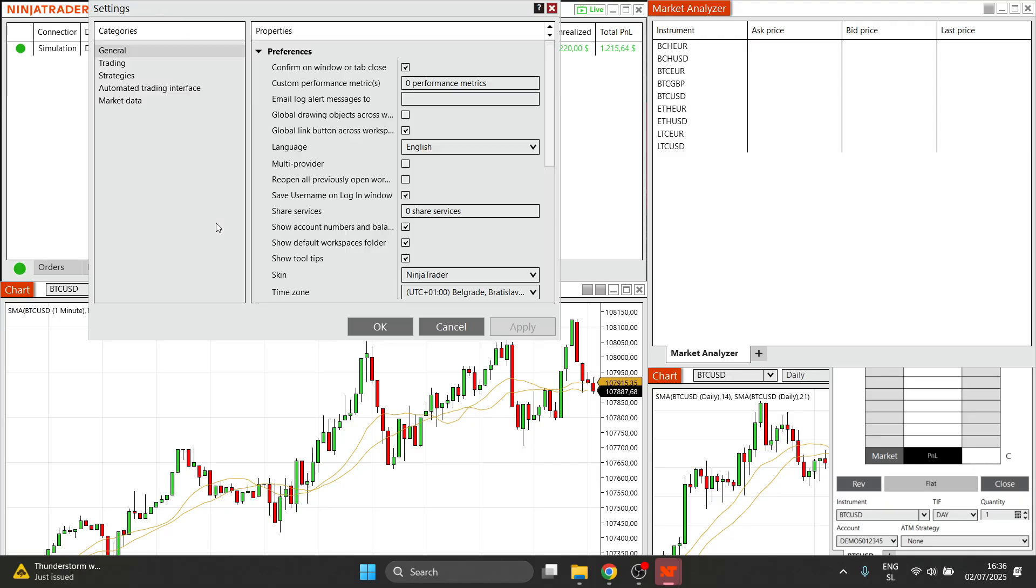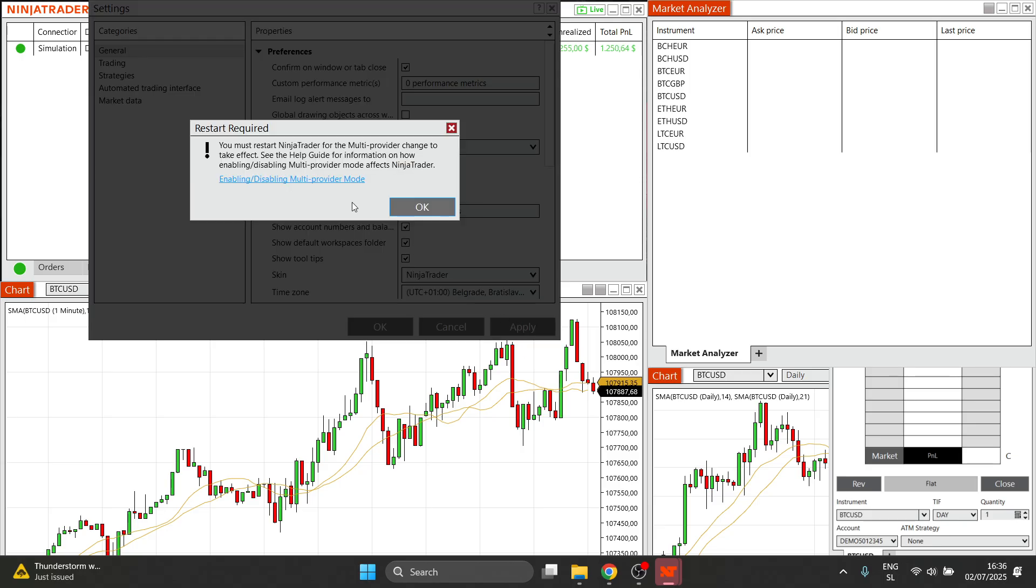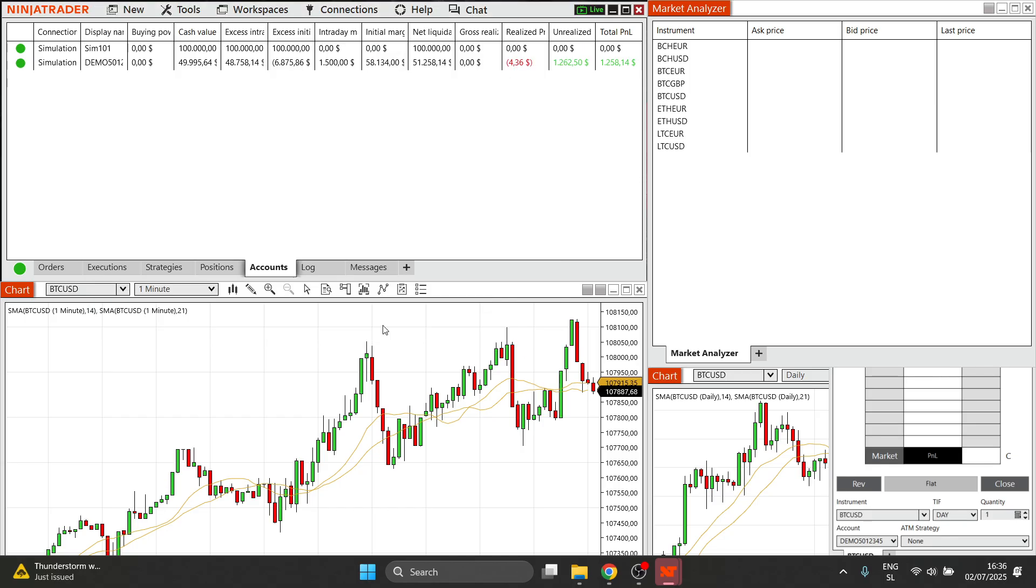You want to click on settings, and then you want to click on multi-provider. You want to check mark that, click apply, and then you want to restart it and click OK. So after you've done that, that's going to be the first step.